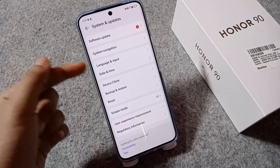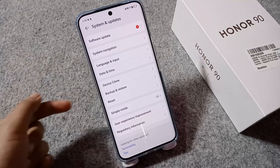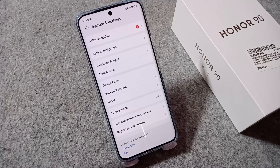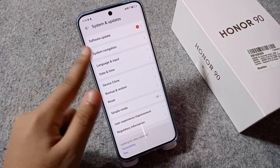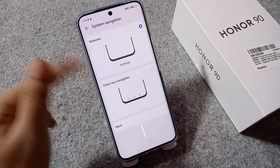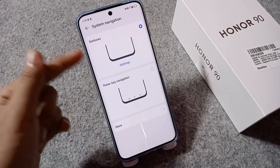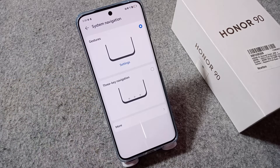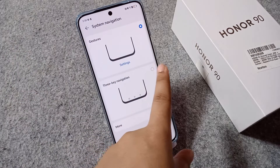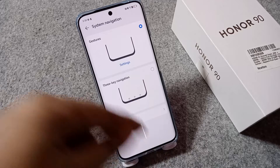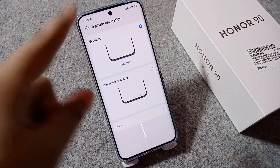From here you can see the second option is System Navigation. Right now there are no buttons active. To activate button navigation, tap on System Navigation. You'll see two options: gesture navigation and three-key navigation.